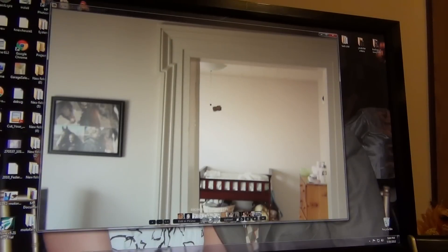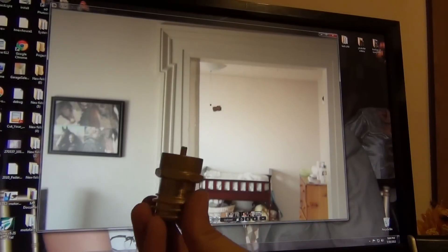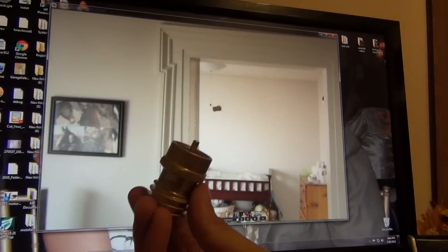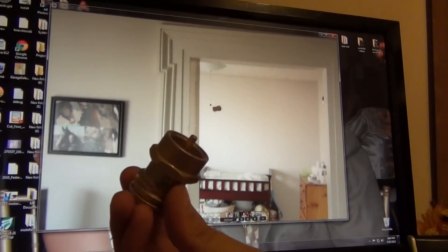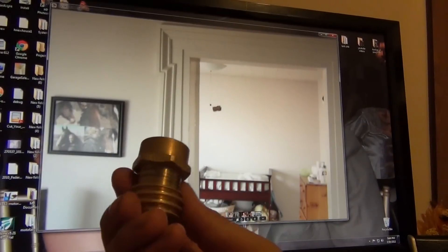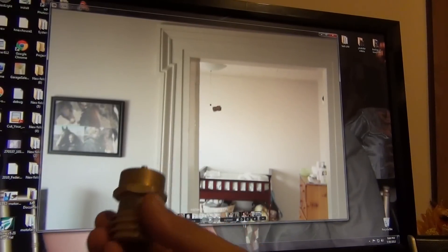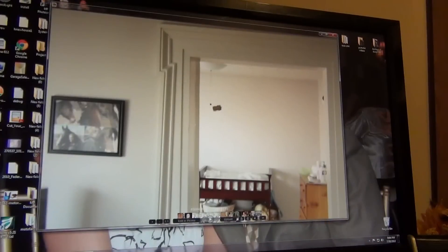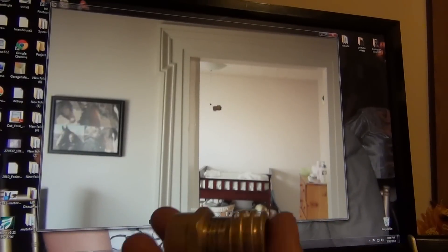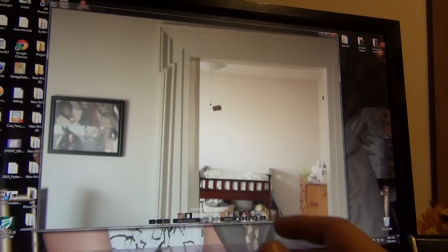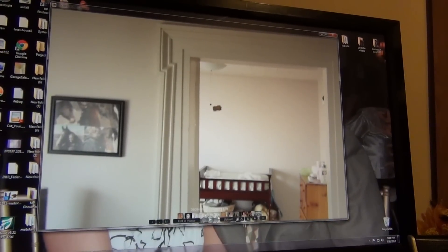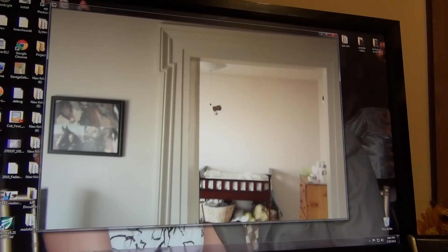But anyways, this fitting, I have it right here. This fitting is pretty heavy. It probably weighs close to a pound. It's solid brass. I'll drop it and you see how heavy that is? It's not light.